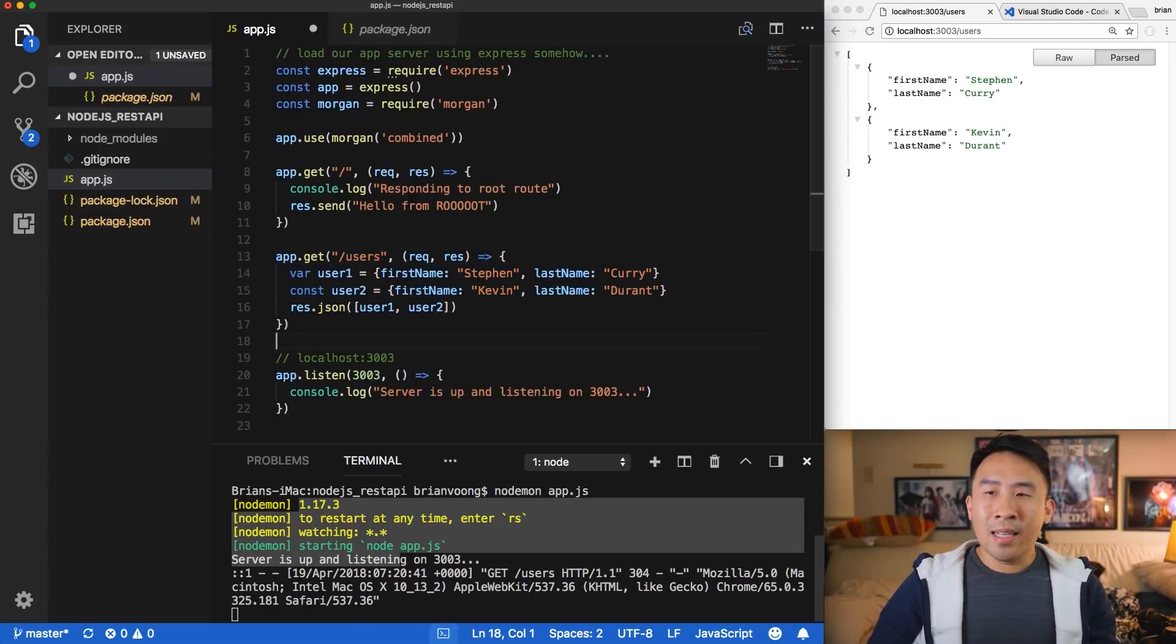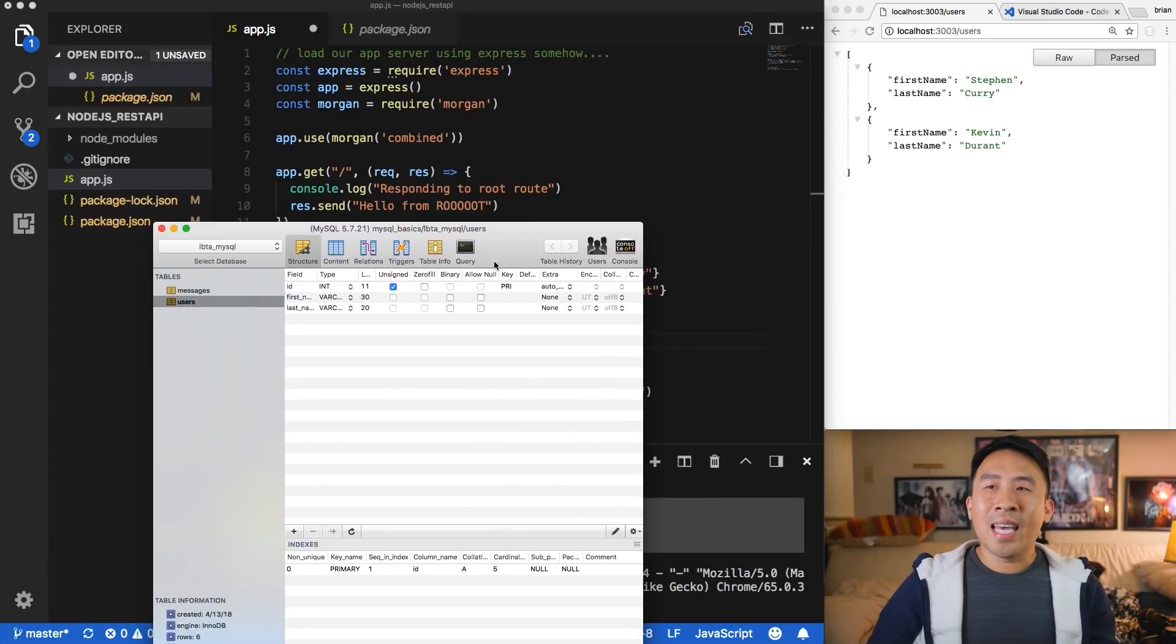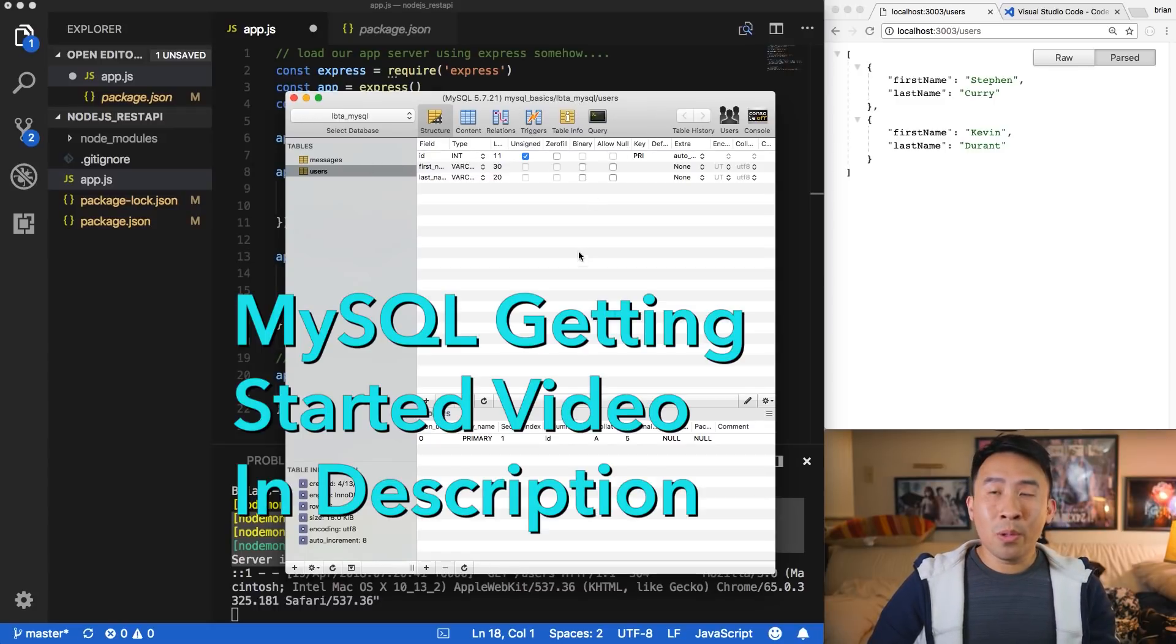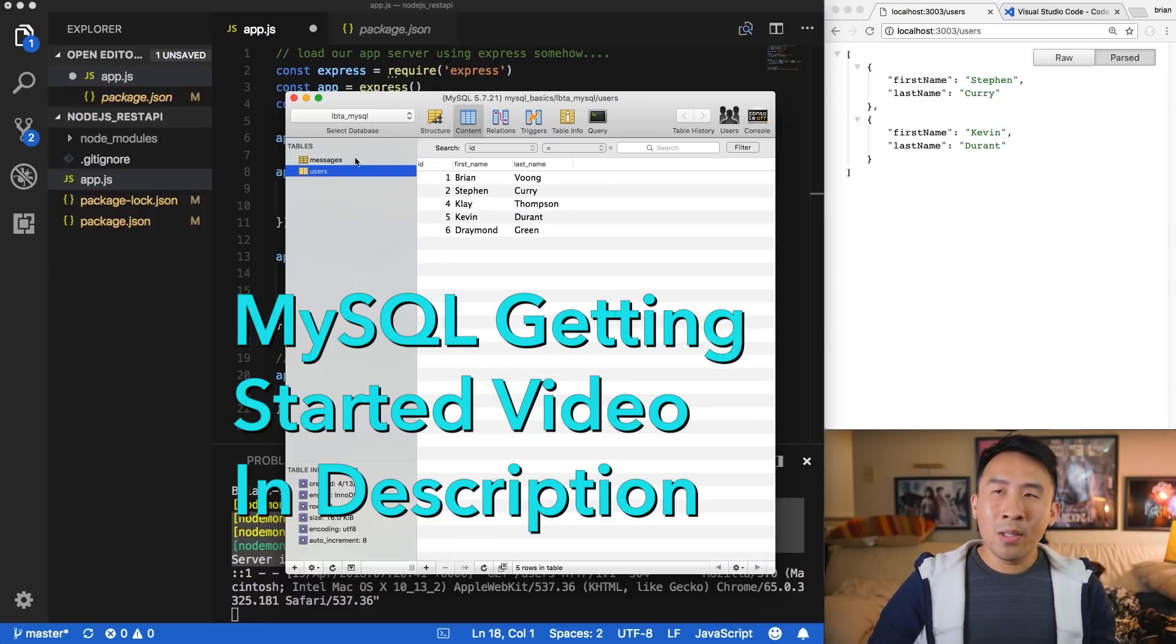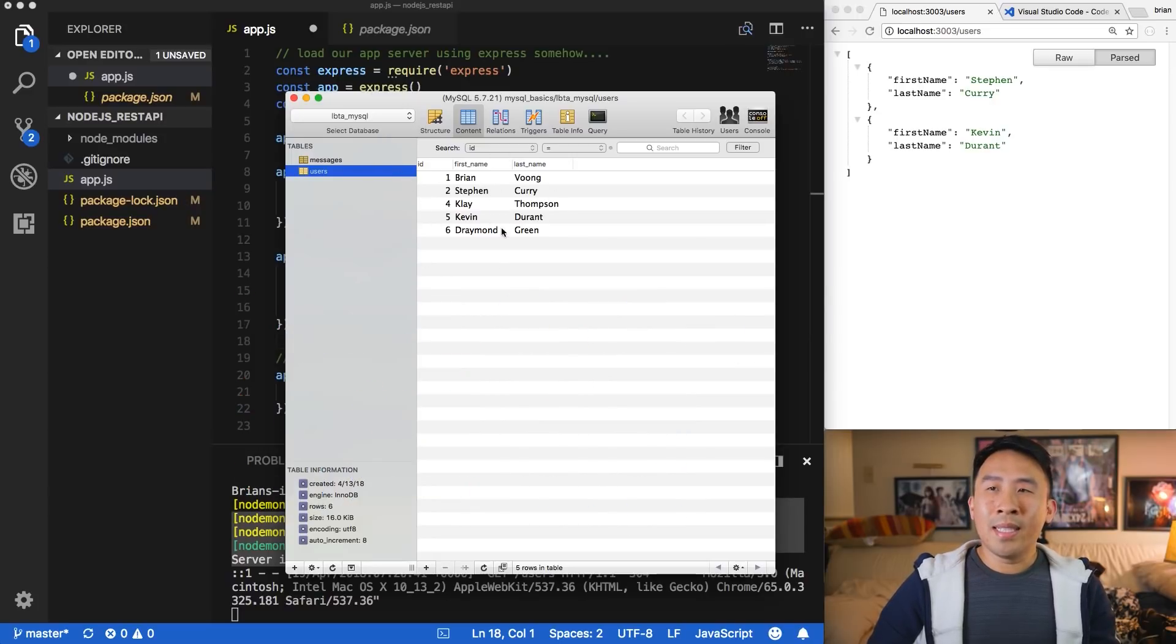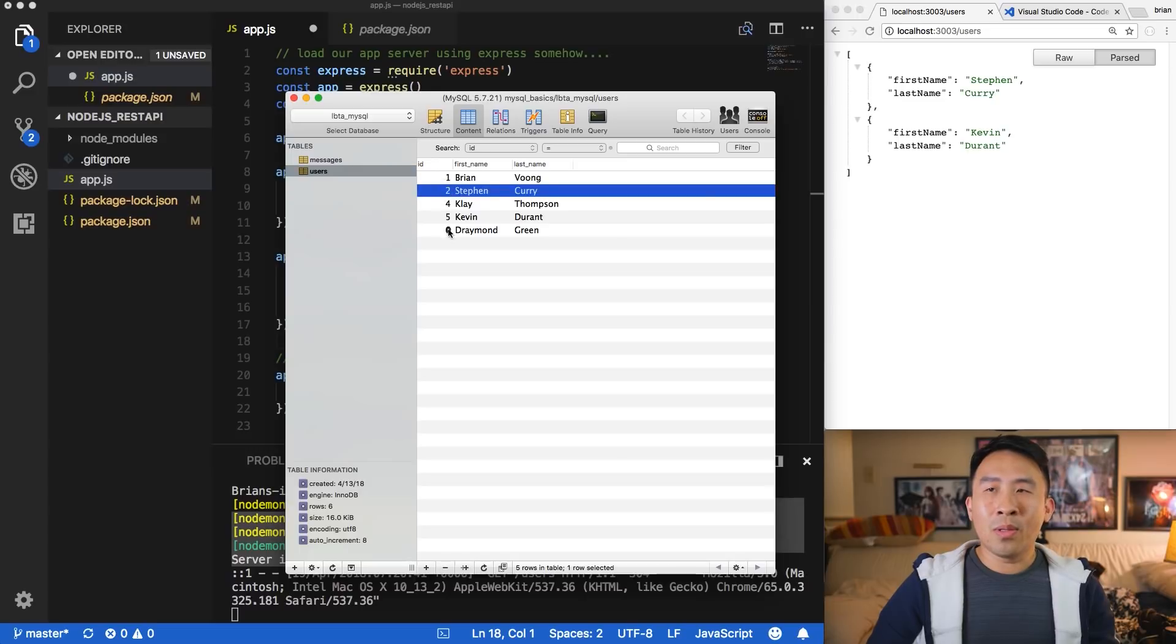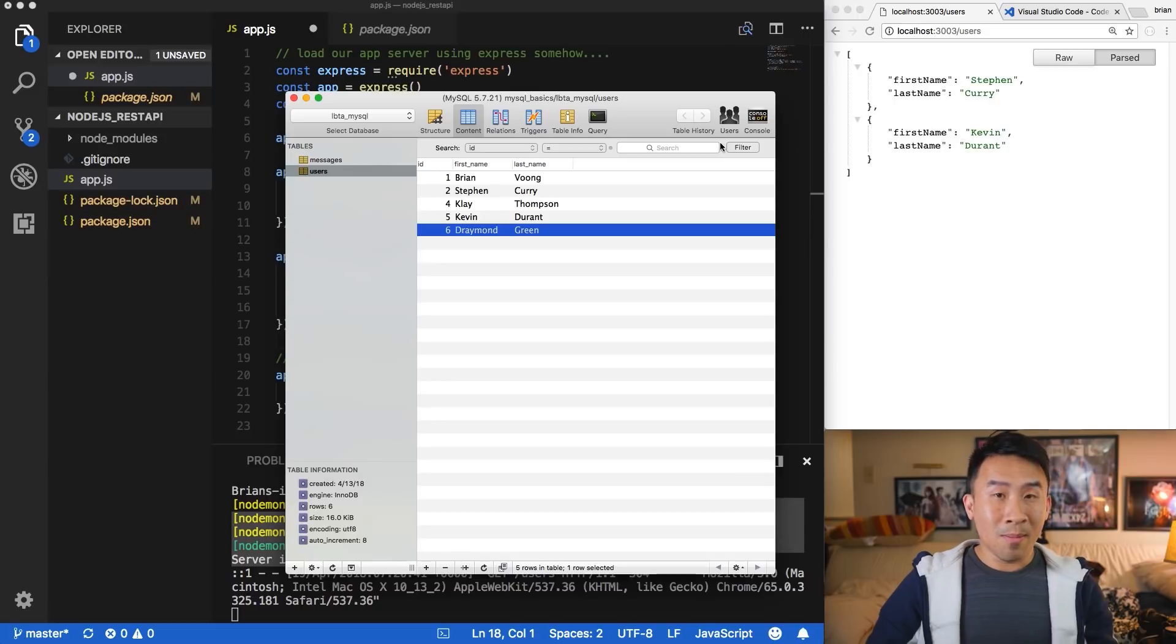Let's talk about MySQL for a second here before we type out any connection code. I have set up on my computer, my local computer, a database called LBTA MySQL. And I'm going to connect to this SQL server or MySQL server, and we're going to pull down some data that's showing up inside of my users table. So I have about six users right now. And let's say I want to access a certain user by their ID, let's say two or six. We're going to figure out how to print out this data in our browser somehow. So that's the ultimate goal for us today.